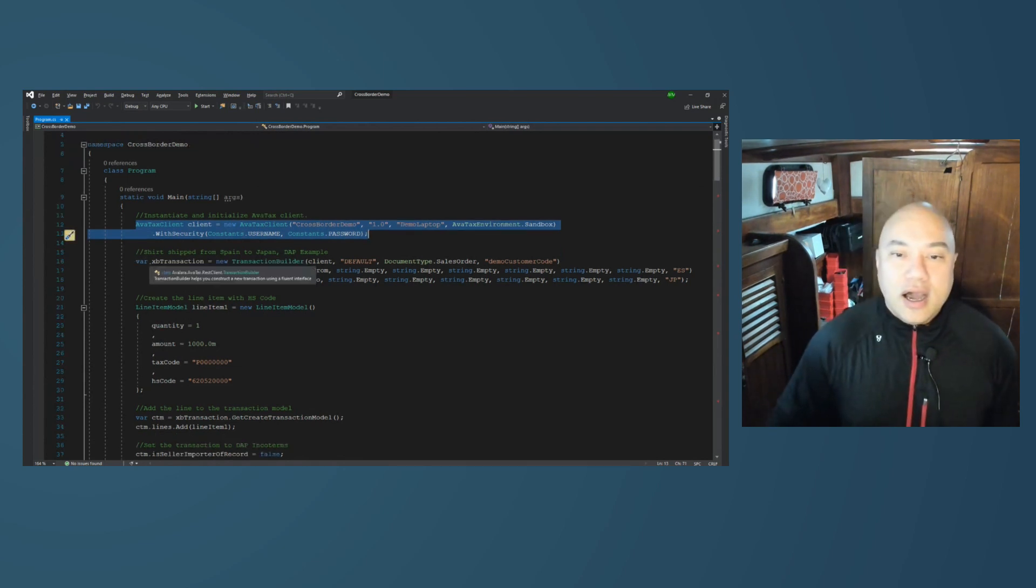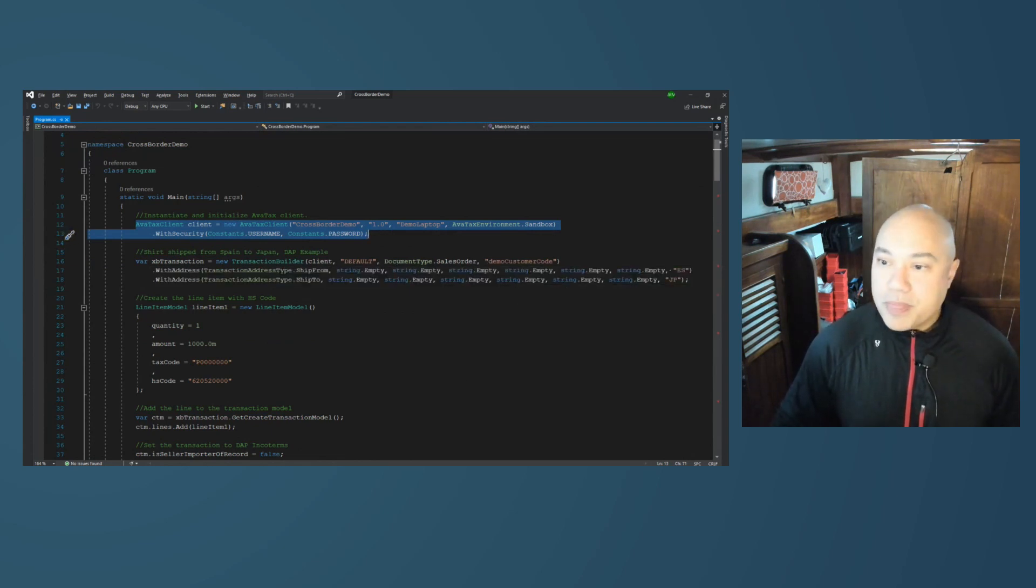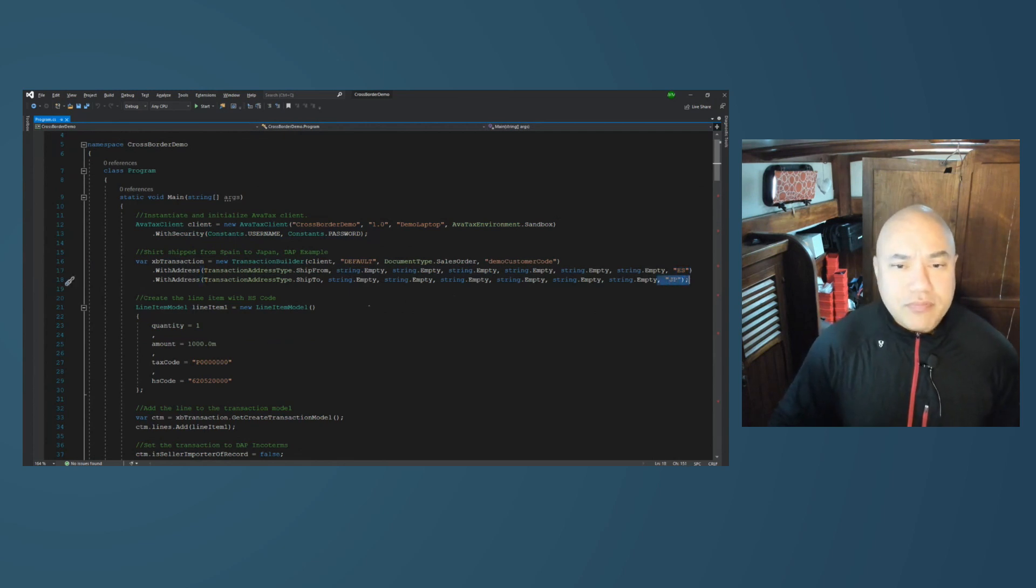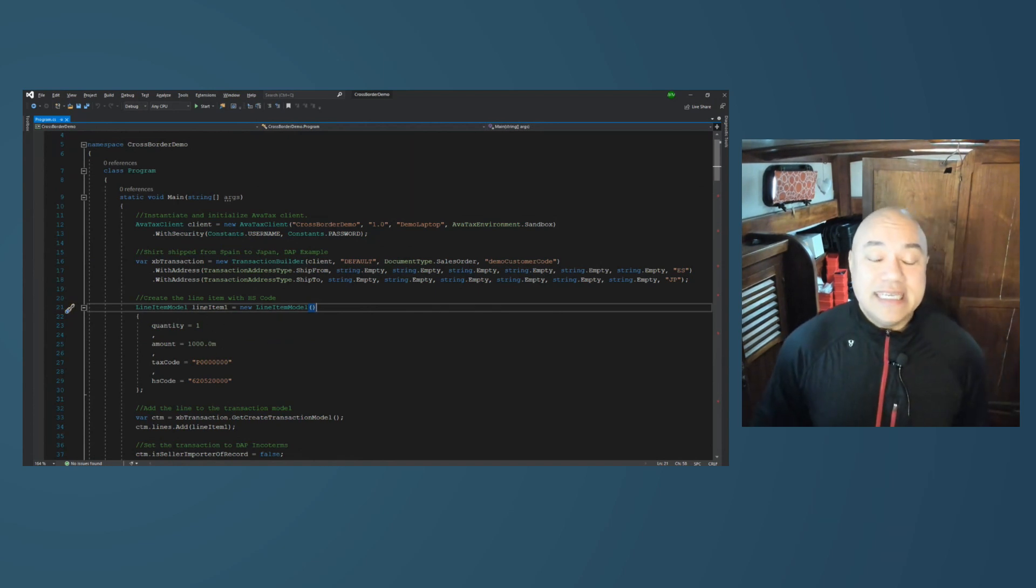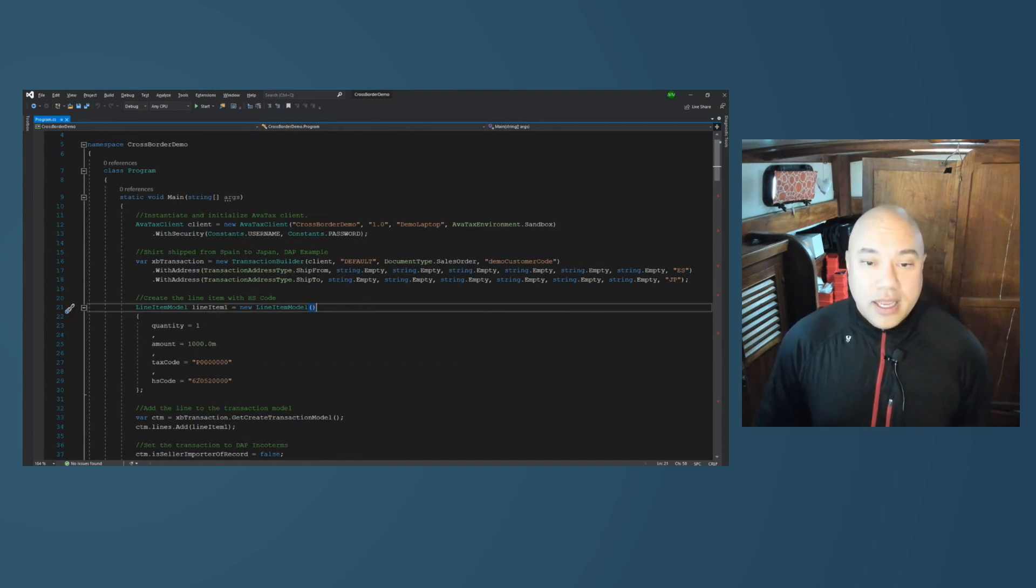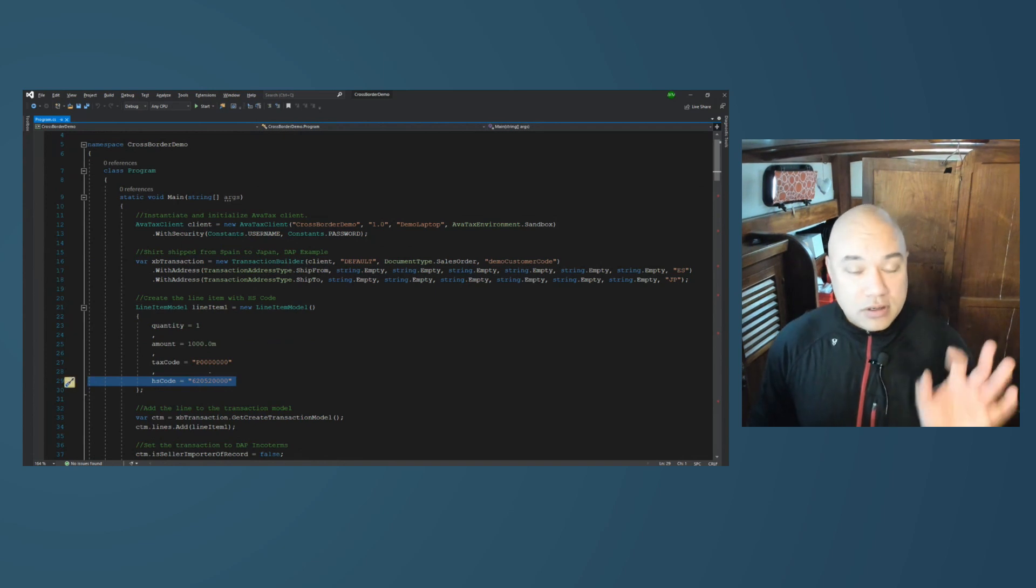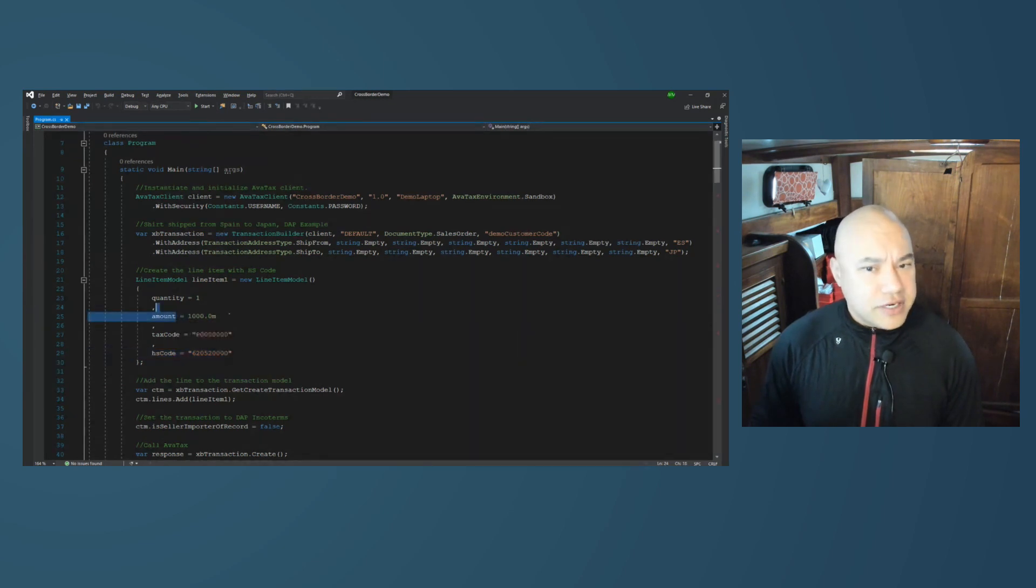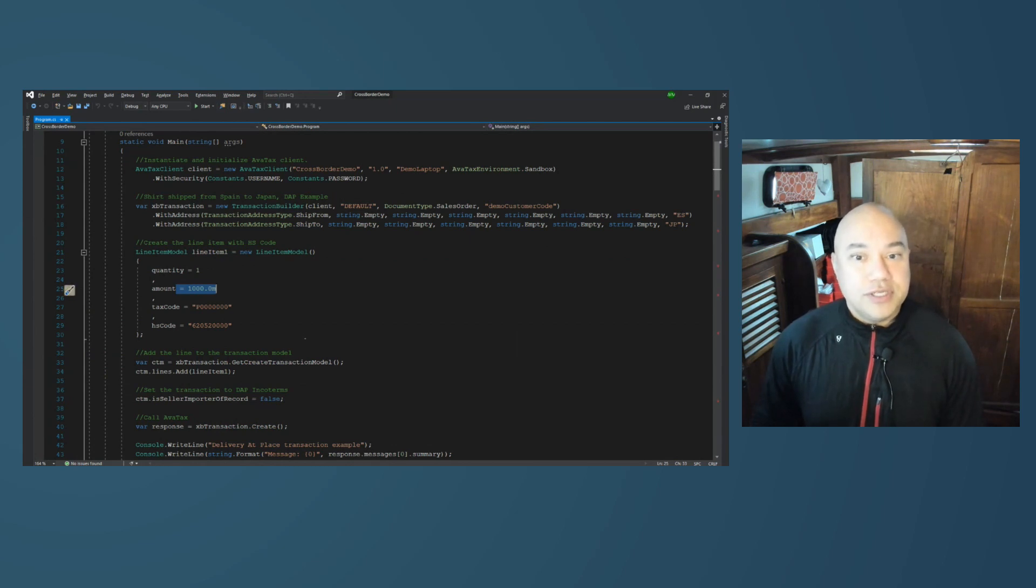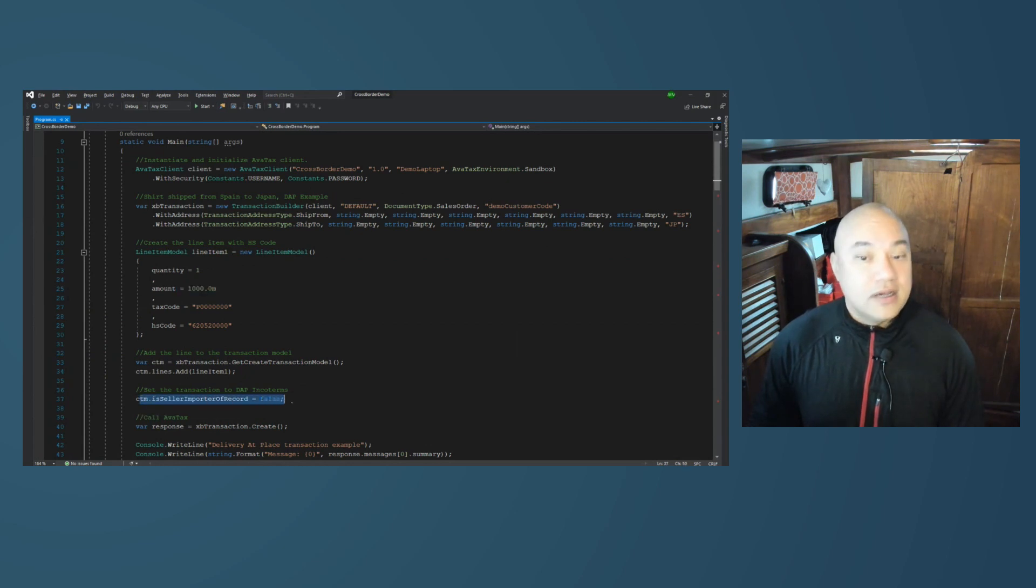And now, I'm going to use the transaction builder to start a transaction to ship from Spain to Japan. Because I want to add the HS code, I'm going to need to manually instantiate the line item model. And here, we're going to ship our men's cotton dress shirt from Spain to Japan. It's a very nice shirt. It's a thousand dollars. And I'm going to use DAP, delivery at place, to ship this shirt.